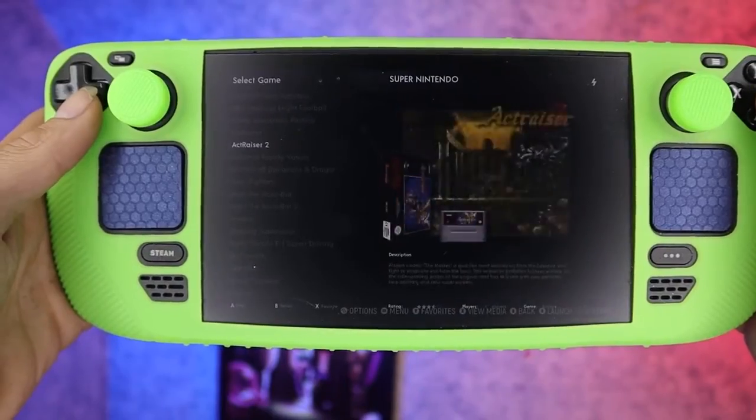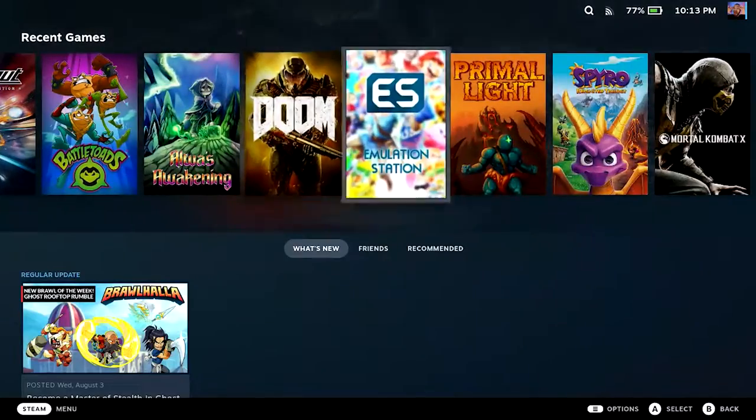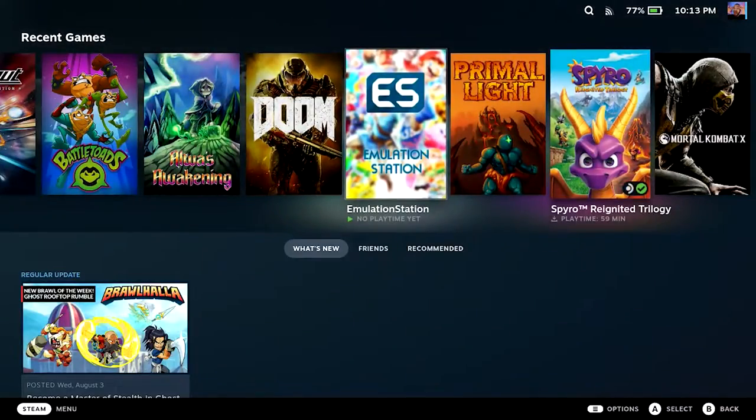Why would you put EmulationStation on your Steam Deck? Well, because it's awesome. And just when you thought it couldn't get any more awesome, we show you how to add images to EmulationStation and also the Steam Deck library.